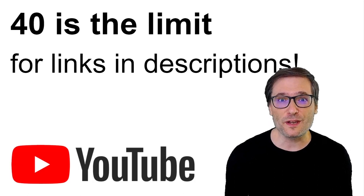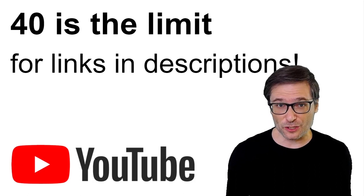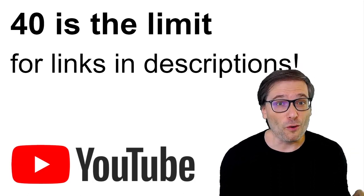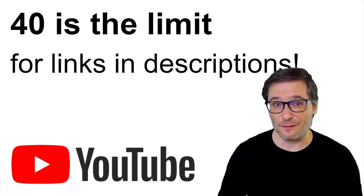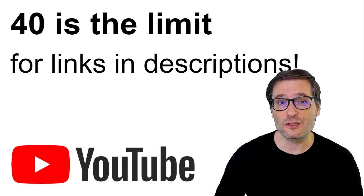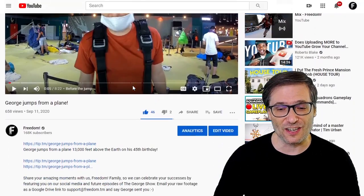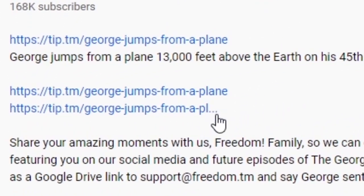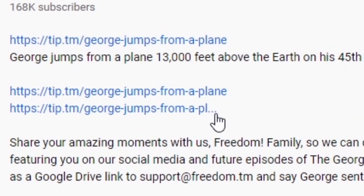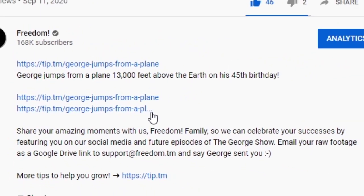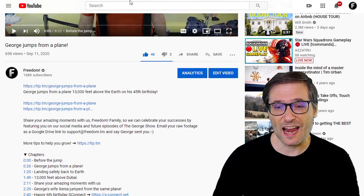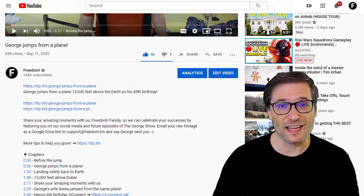40 is the limit for the number of characters YouTube allows you to have for links in video descriptions before they add the dot dot dot. Here is the dot dot dot. If you don't want your links shortened this way, they must be 40 characters or less.